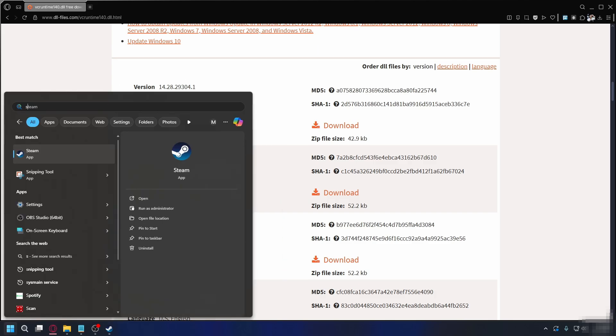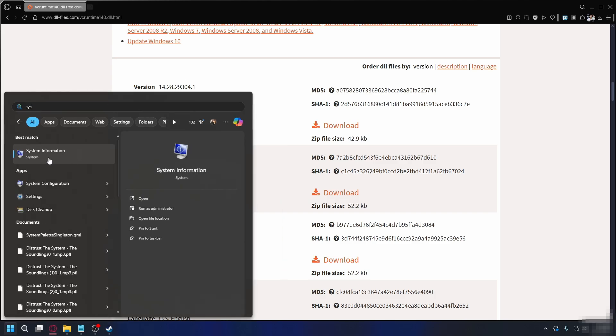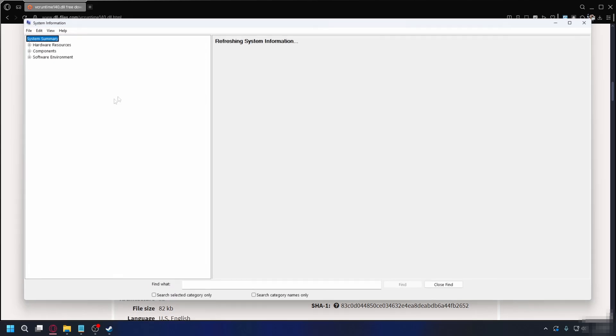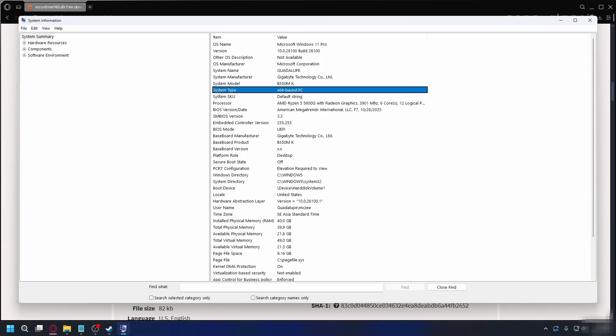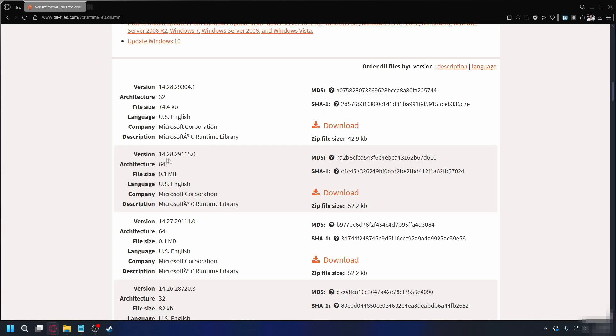You can go to the start menu and type in system information, open it up and look for system type. Here for me it's x64 so I have to download the x64. So let's go ahead and do that.